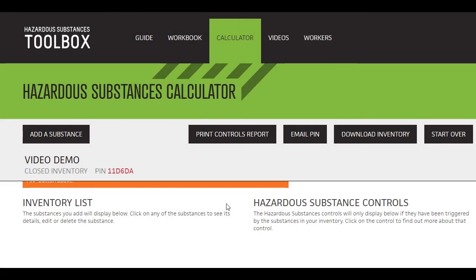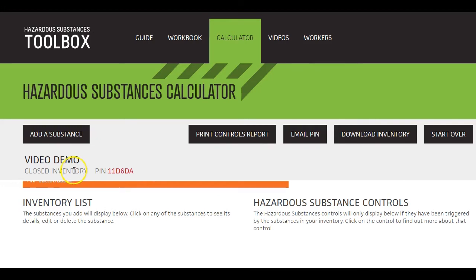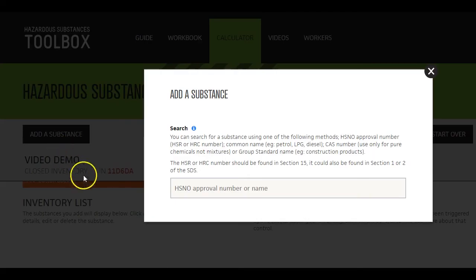Okay, back to the calculator. It provides several steps to help you identify each substance you want to add to your inventory. First, click here to add a substance.